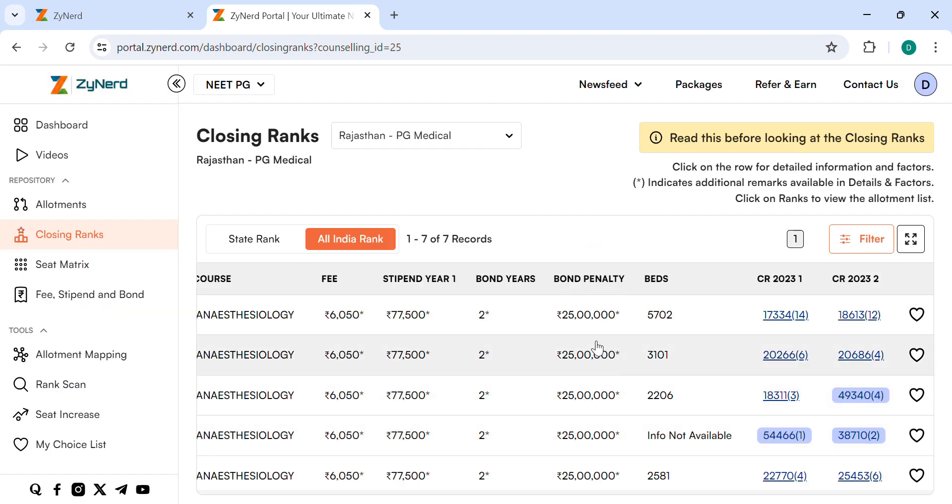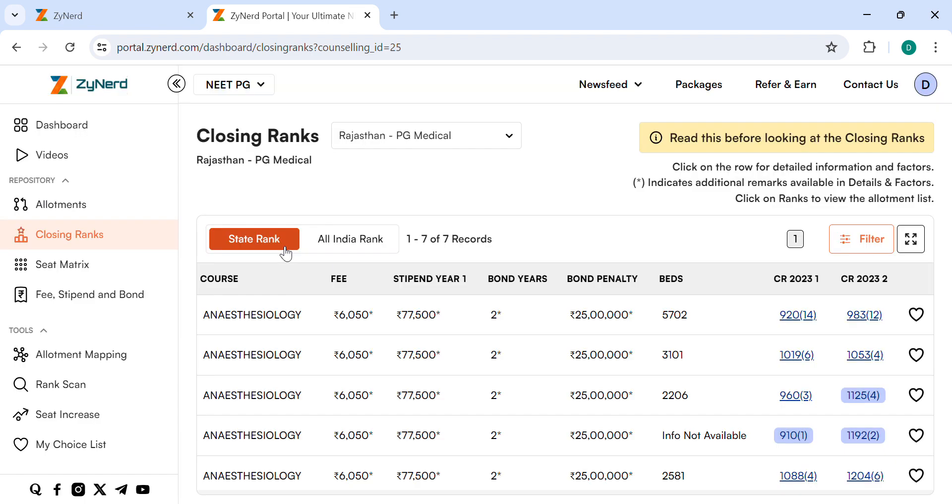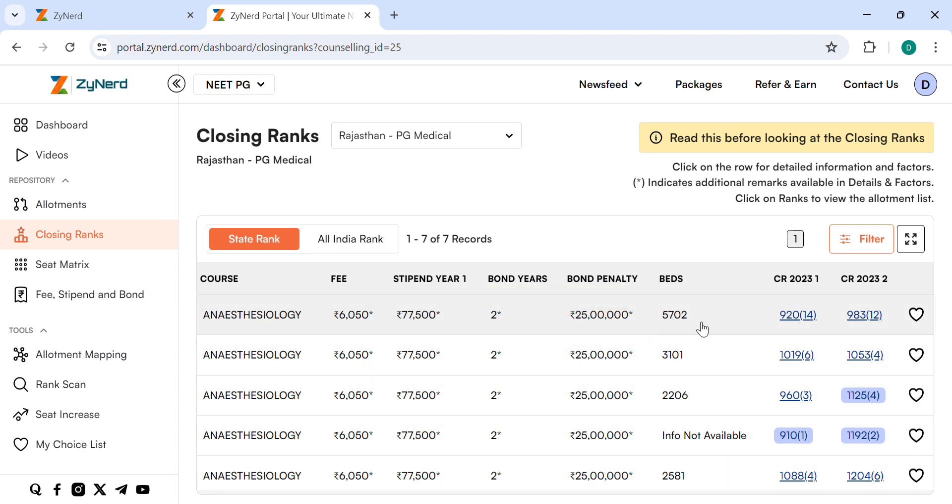We also have another new feature this year to help you with the counseling-wise choice list. Let us say you are interested in a specific choice to add a certain record to your choice list. Select the Add to choice list option.